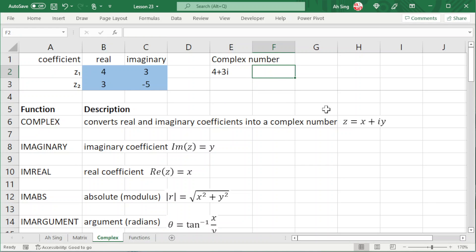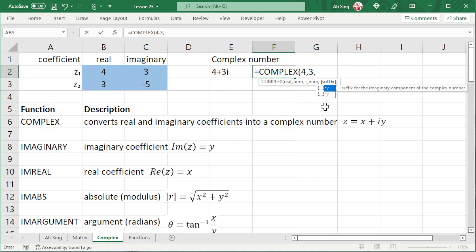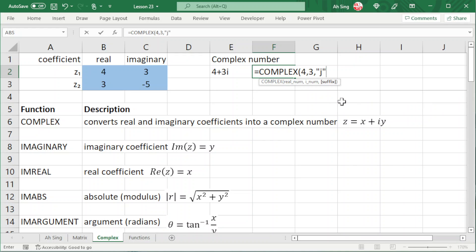If we want to make use of j, we shouldn't ignore the suffix. We should give the real coefficient, comma, followed by the imaginary coefficient, comma, followed by selecting the respective imaginary number. If we want to have j, select j.